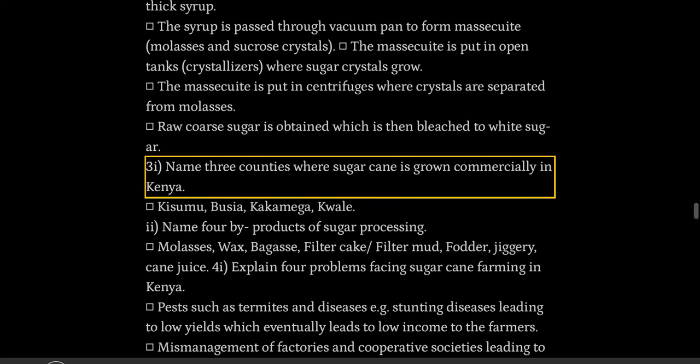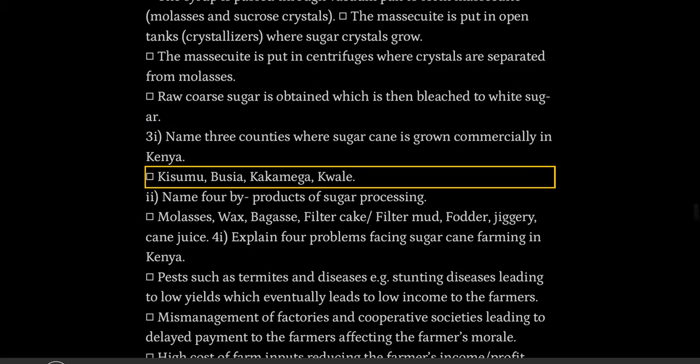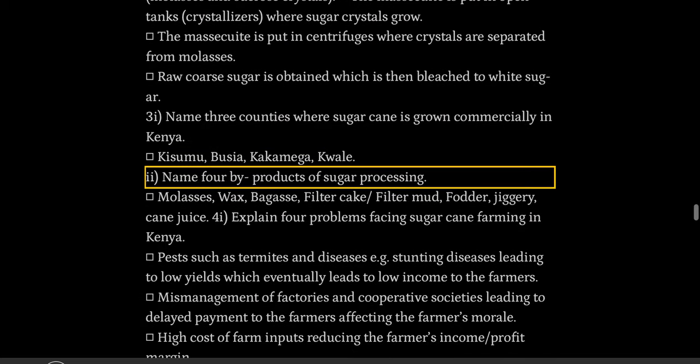Name three counties where sugarcane is grown commercially in Kenya: Kisumu, Busia, Kakamega, Kwale.